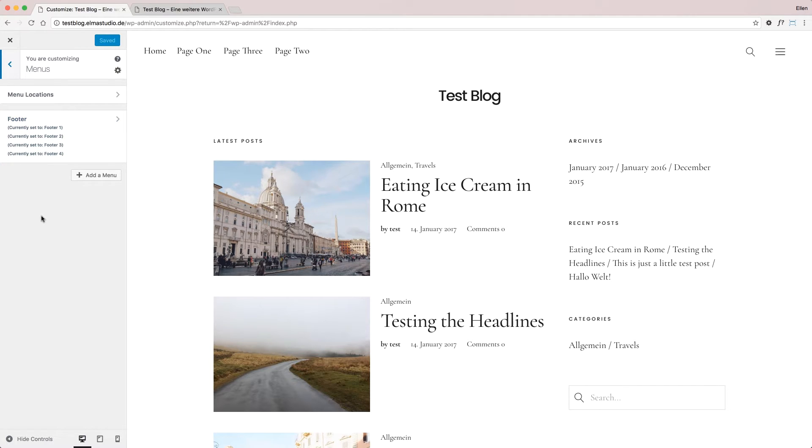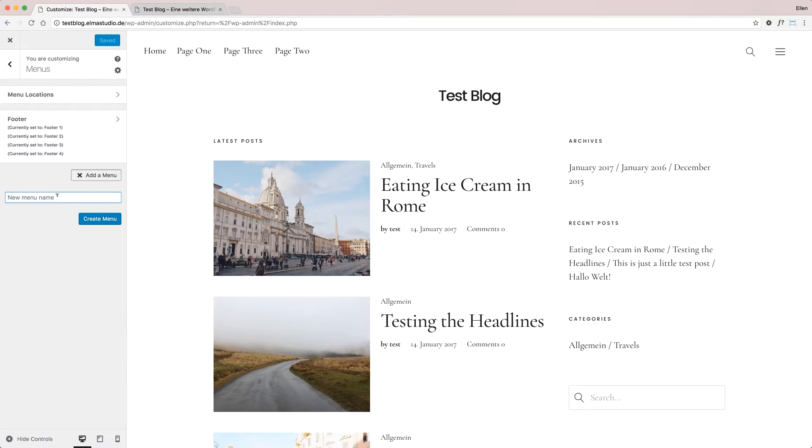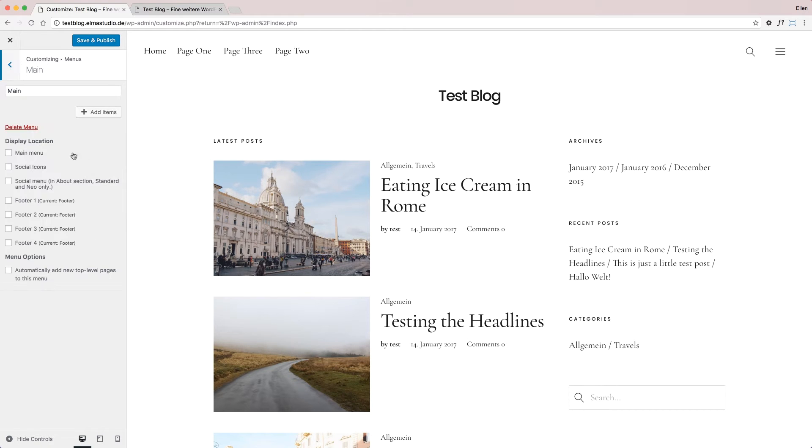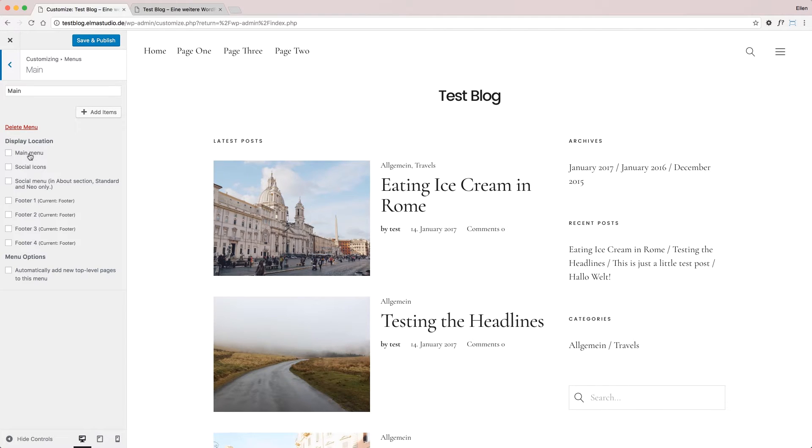I'll show you how to create a new menu. Click on the 'Add a menu' button. First, you have to give your menu a name - I'll call mine 'Main.' Then I have to choose the location, and for this I'll choose Main Menu.